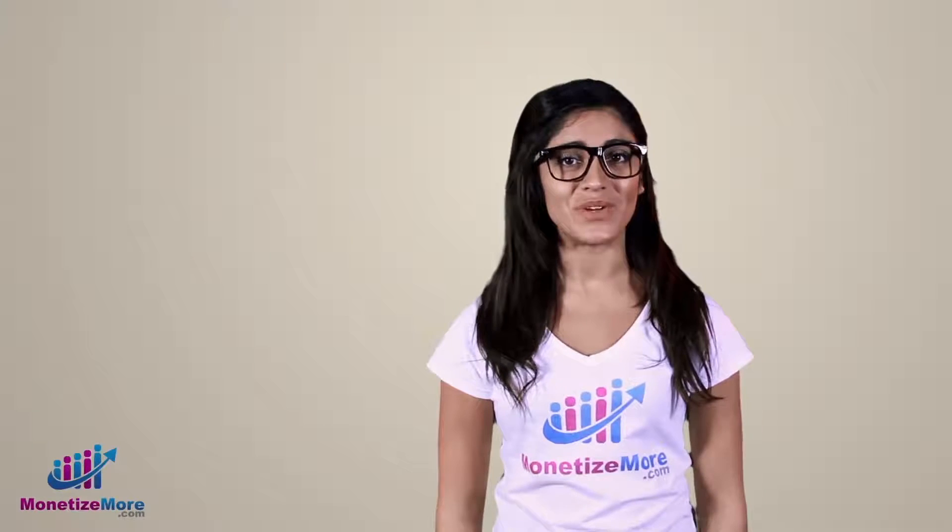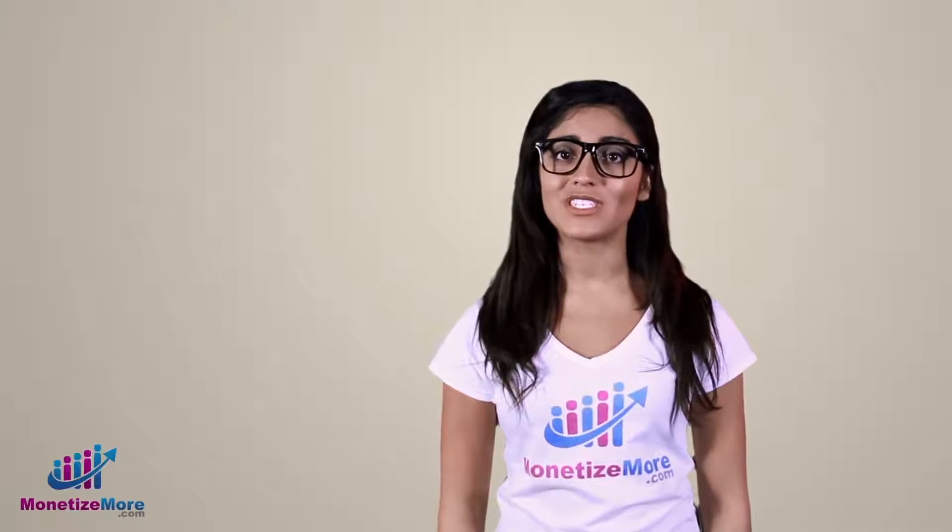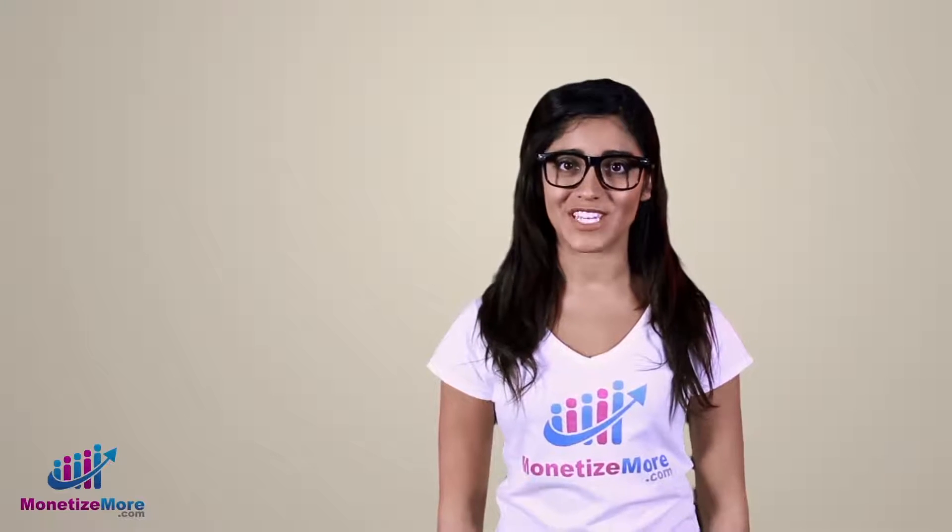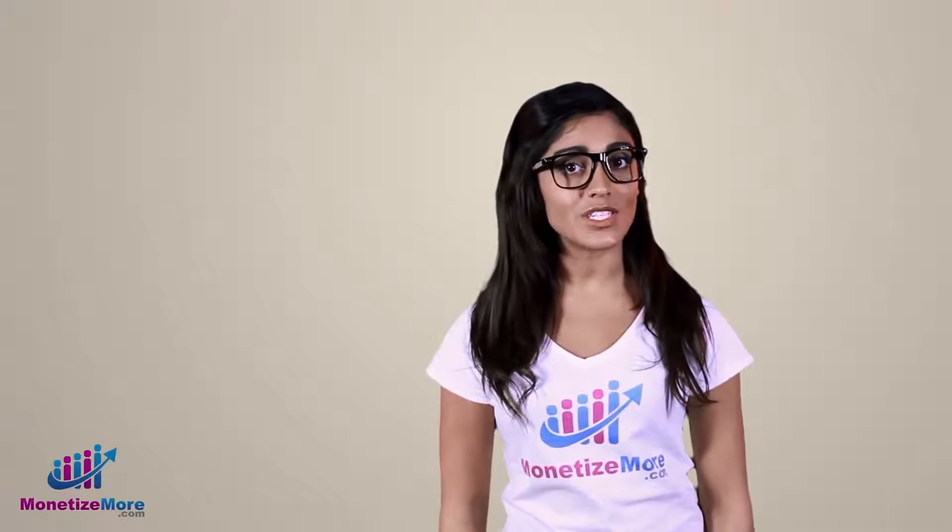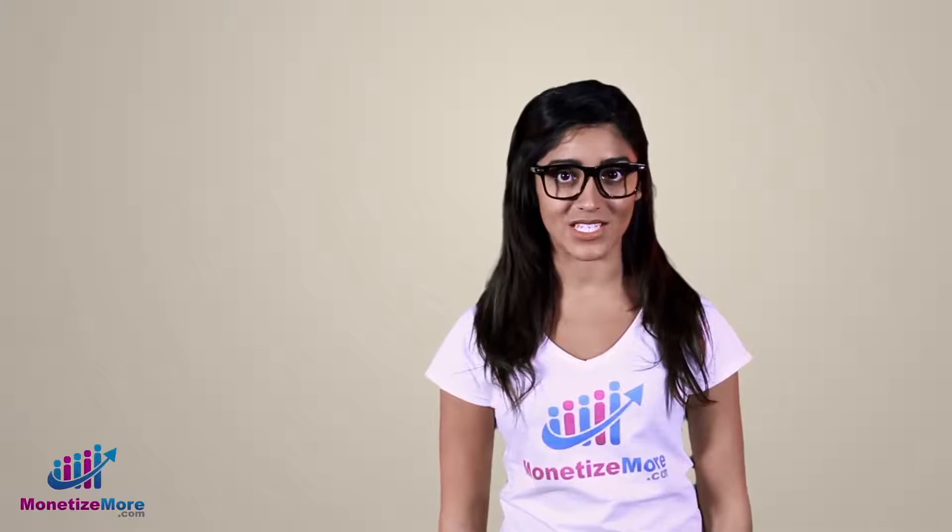Hi, it's me, Megan, and we're here again at the Learn to Monetize More video series. In this lesson, we'll teach you how to check for unfilled impressions in DFP. Every webmaster hates loss of revenue in any form, but it's a reality in the ad-serving life. One of the best ways to minimize lost revenues is to monitor our unfilled impressions so we can adjust our settings to increase fill.